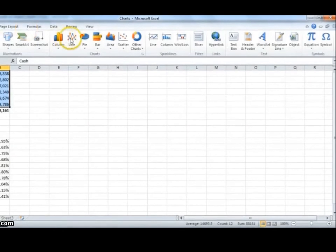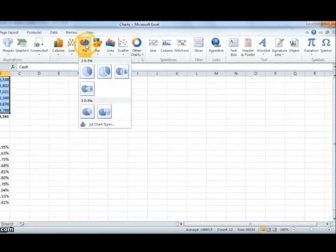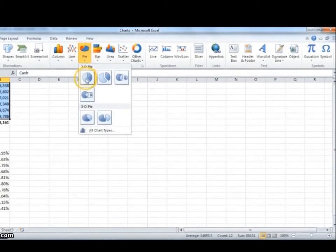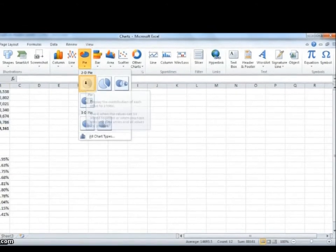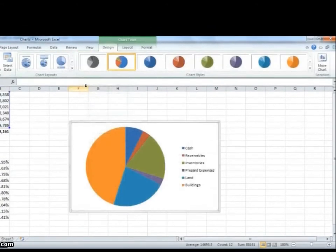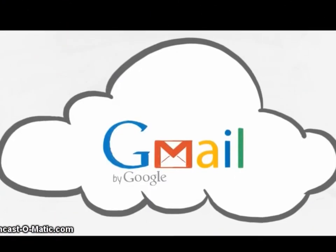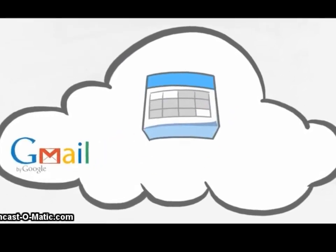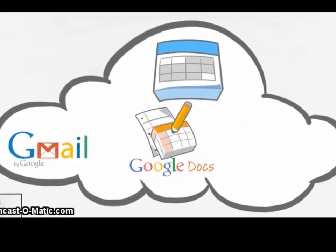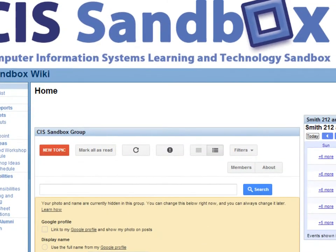These videos allow students to receive additional assistance at their own convenience and learn at their own pace. To assist in the day-to-day operation and management of the CIS Sandbox, we've been using Google Apps for communicating between Sandbox employees.